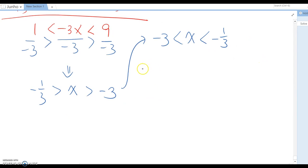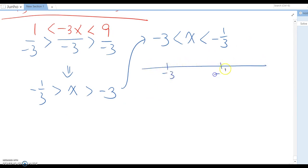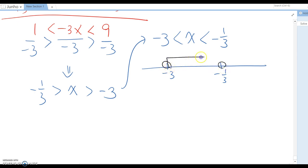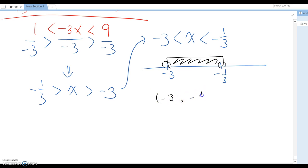On the number line, mark negative 3 and negative 1 third, both with exclusive open circles. The region between them is the answer, or in interval notation: negative 3 comma negative 1 over 3, open parentheses on both ends.